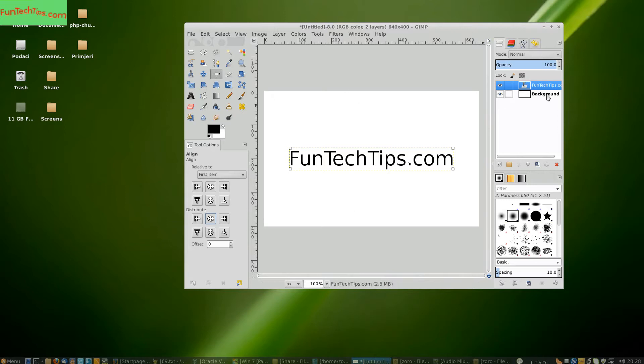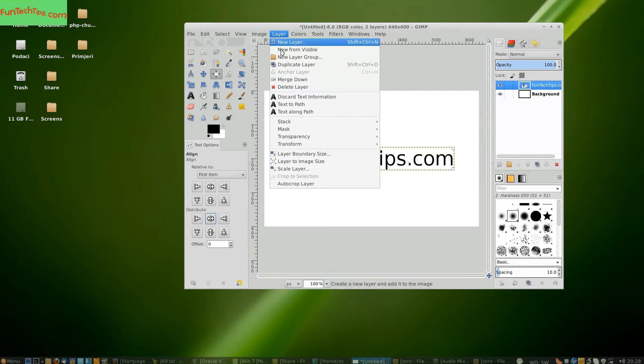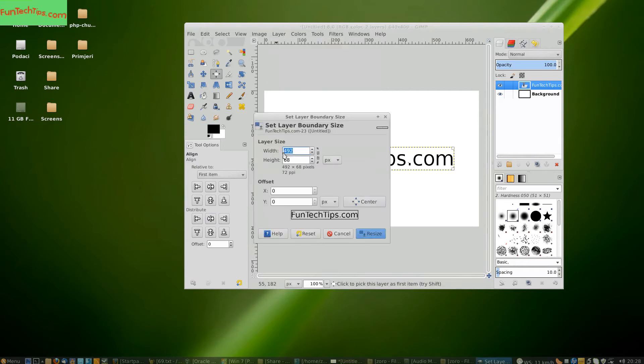To do this when you have the text layer selected you are going to Layer, Layer Boundary Size.